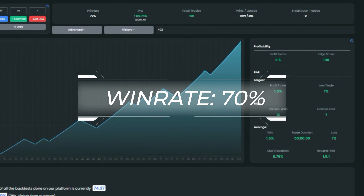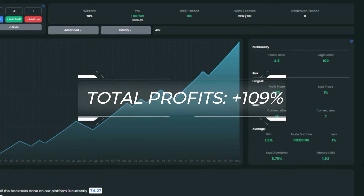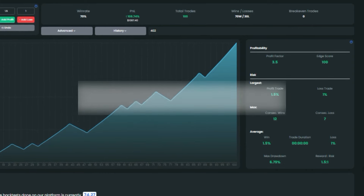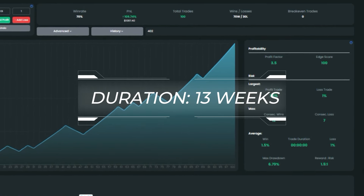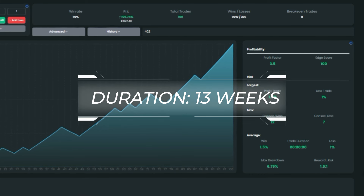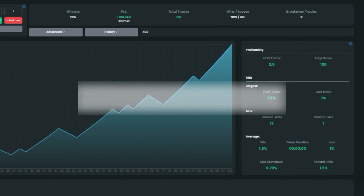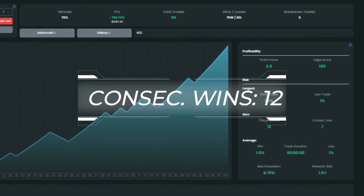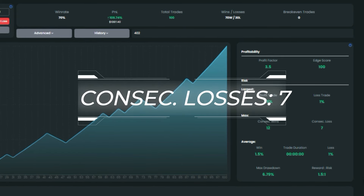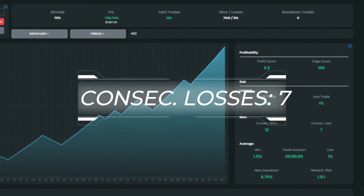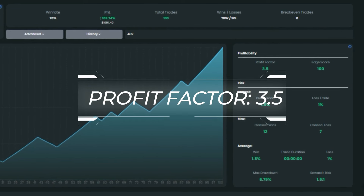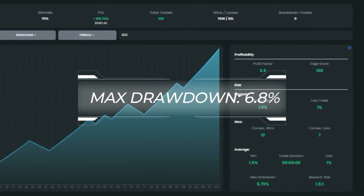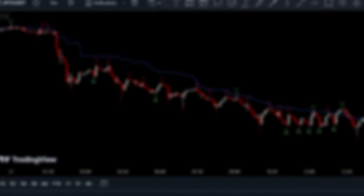Out of 100 trades, we scored an incredible win rate of 70 percent. On top of that, the strategy yielded a whopping total profit of 109 percent — and all this was accomplished over a solid 13-week back testing period. During the testing phase we experienced a streak of 12 consecutive wins, and even the largest streak of losses was only seven. Other noteworthy statistics include a profit factor of 3.5 and a max drawdown of just 6.8 percent.